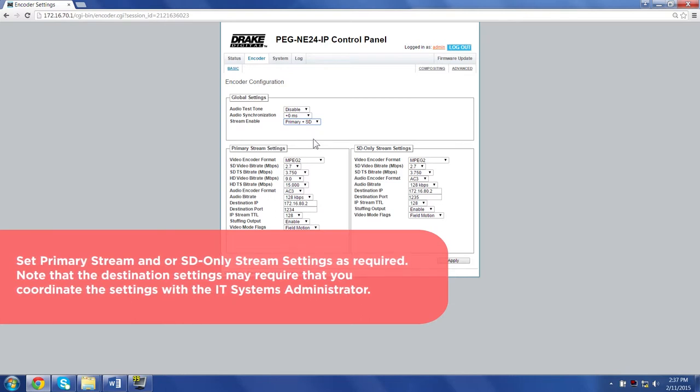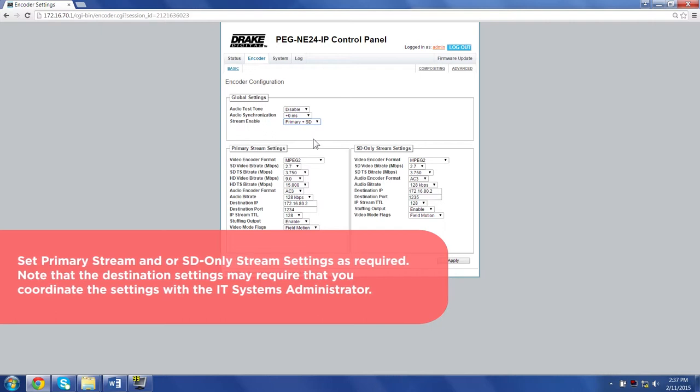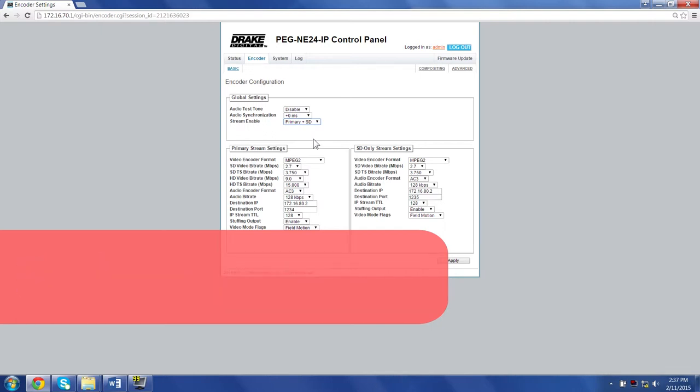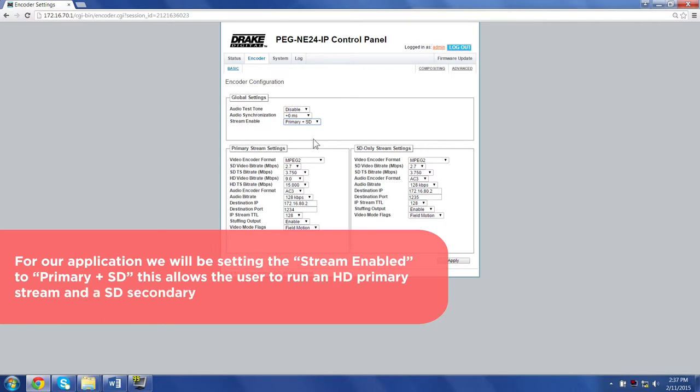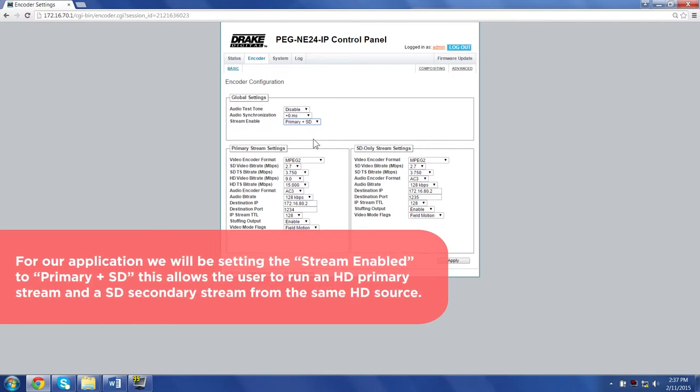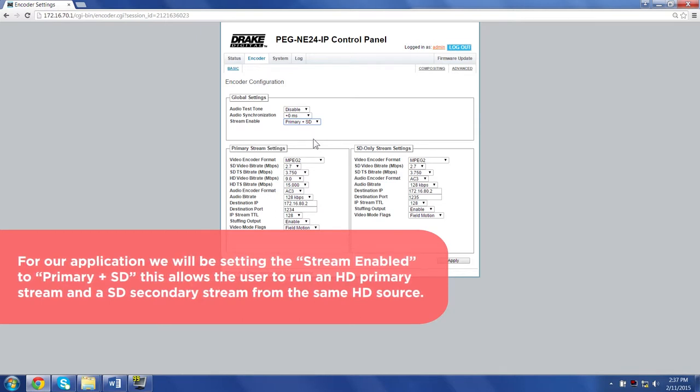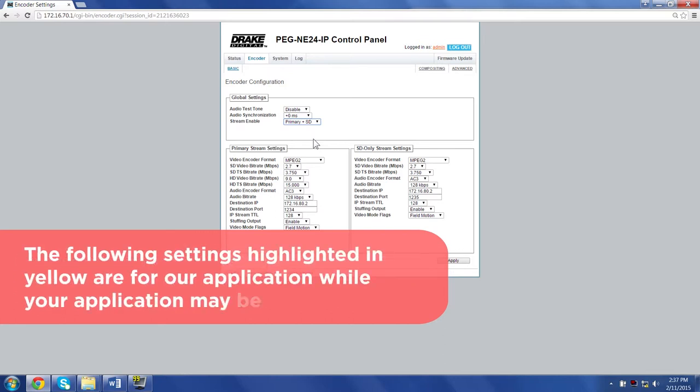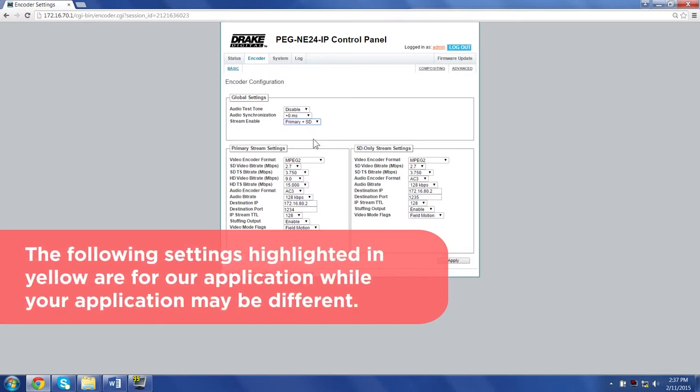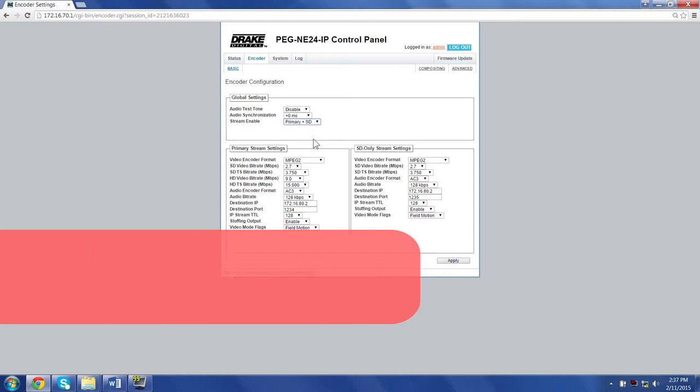Note that the destination settings may require that you coordinate the settings with the IT system administrator. For our application, we will be setting the stream enabled to primary plus SD. This allows the user to run an HD primary stream and an SD secondary stream from the same HD source. The following settings, highlighted in yellow, are for our application, while your application may be different.